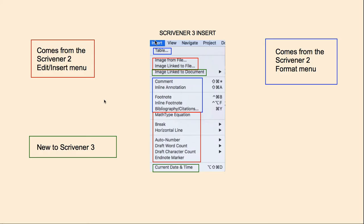Here is one of Scrivener 3's new menus: the Insert menu. Anything that I have put inside of a red box comes from the Scrivener 2 Edit > Insert menu. That would include things like Image from File, Image Link to File, your MathType Equation, your Break, your Horizontal Line, your Auto Number, your Word Count, Character Count, and your Endnote Marker.